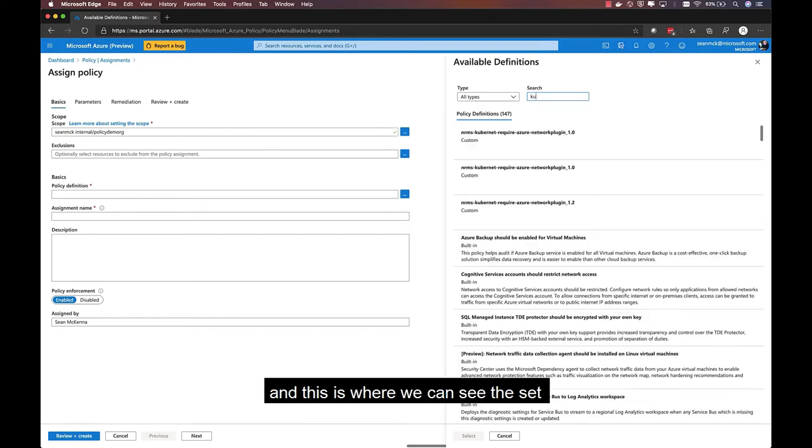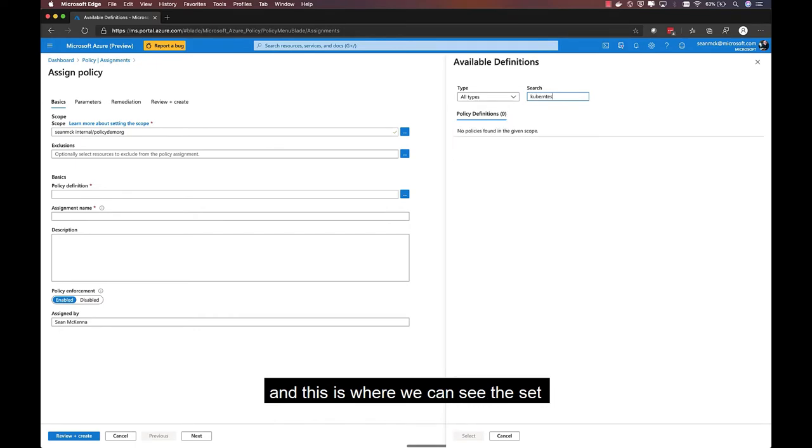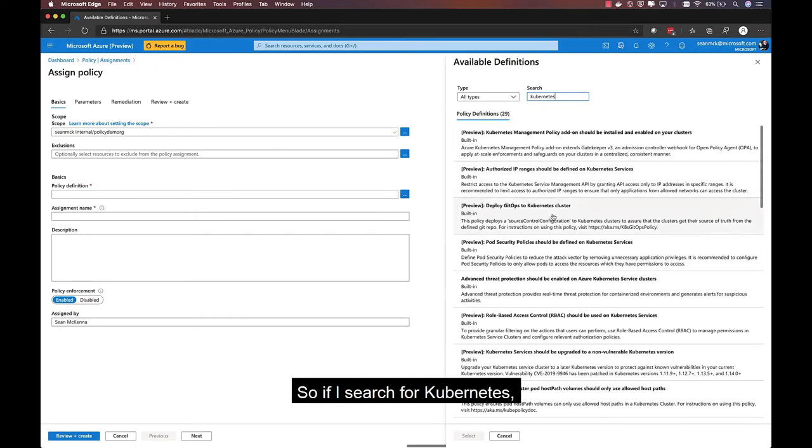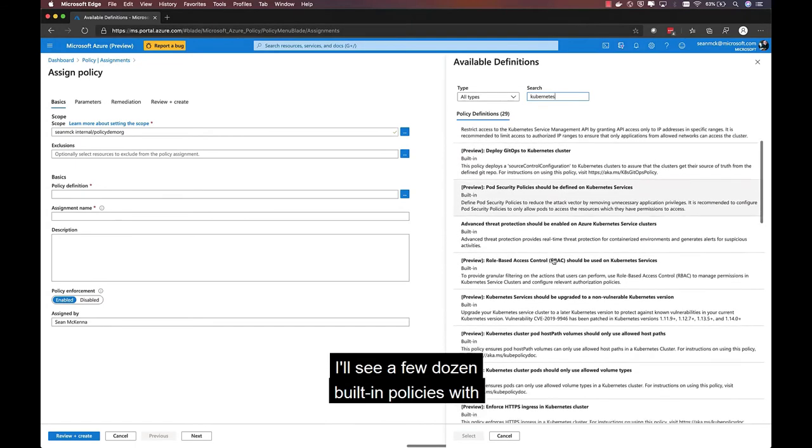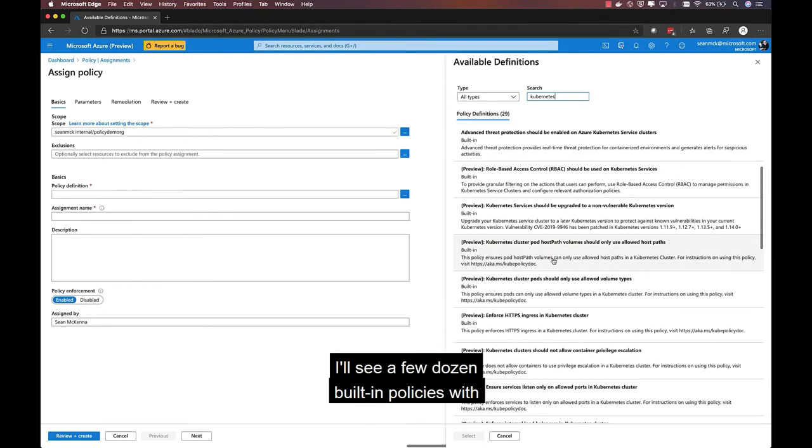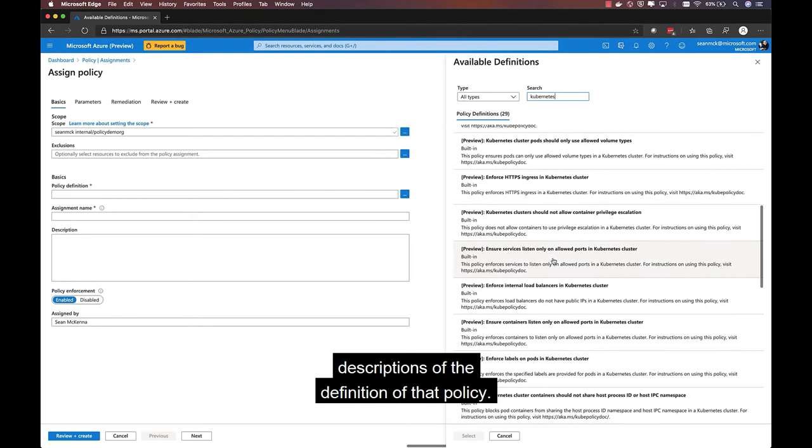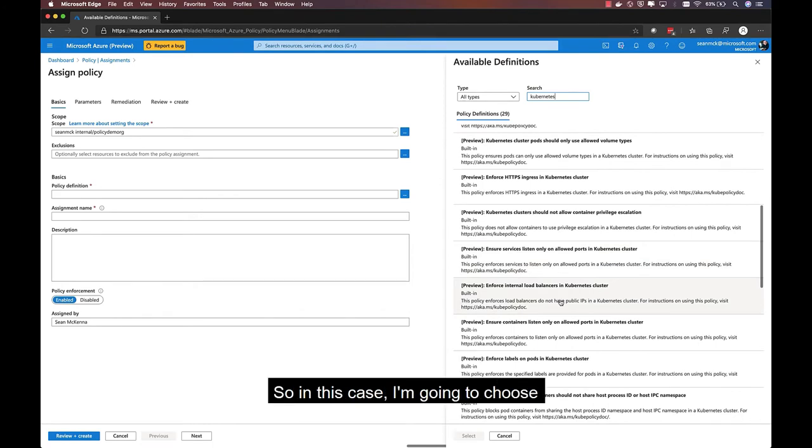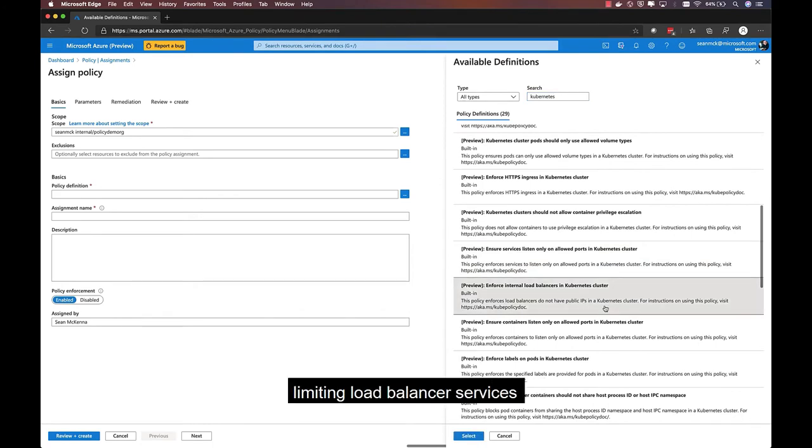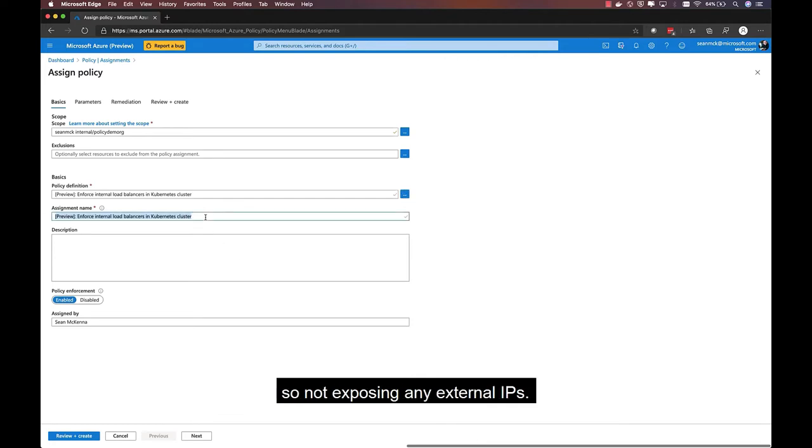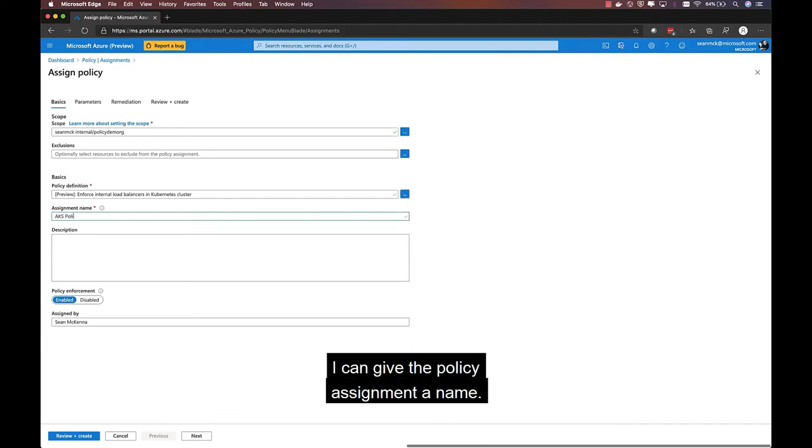And this is where we can see the set of built-in policies that are available. So if I search for Kubernetes, I'll see a few dozen built-in policies with descriptions of the definition of that policy. In this case, I'm going to choose limiting load balancer services to only be internal load balancers, so not exposing any external IPs. And I can give the policy assignment a name.